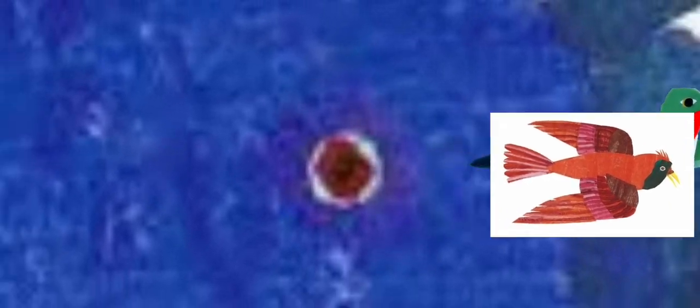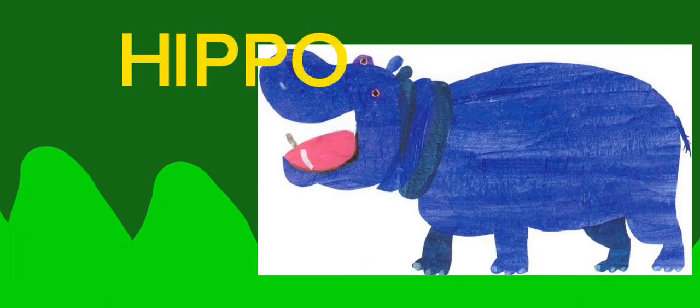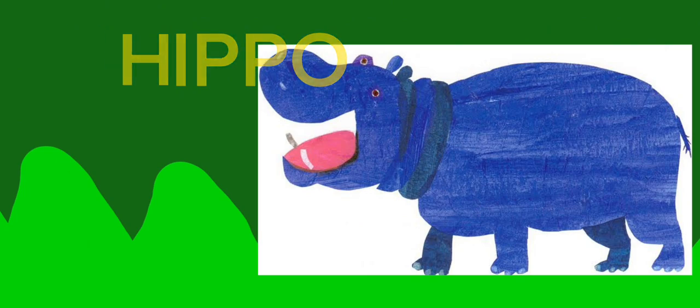What do you think this is? When we put it together, it becomes a hippo. Hippo starts with H.